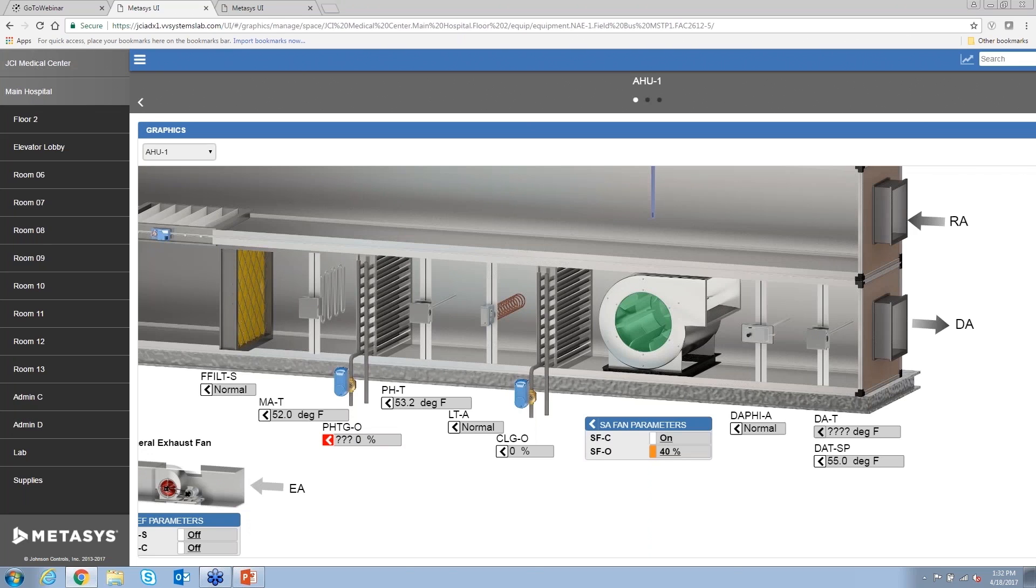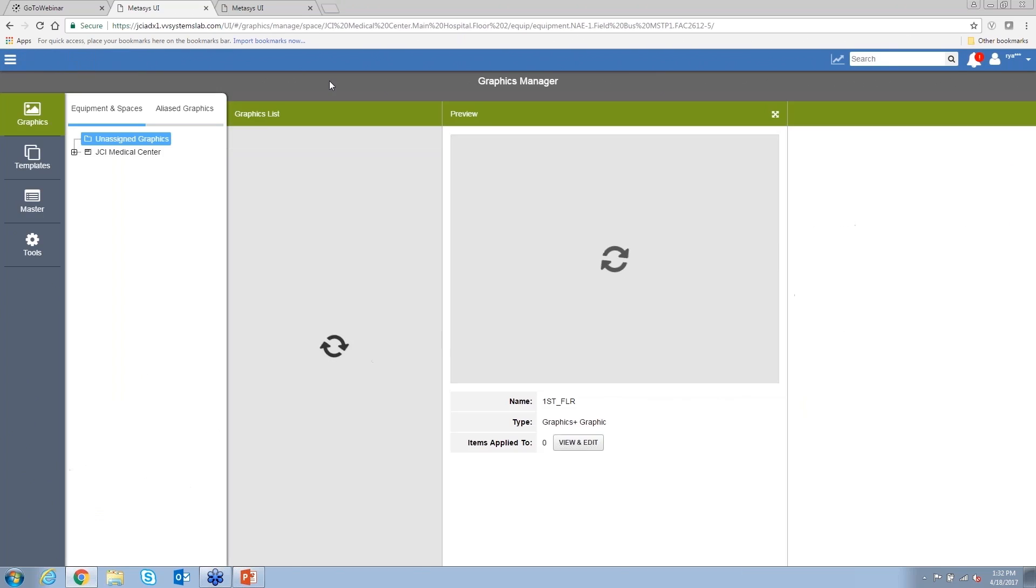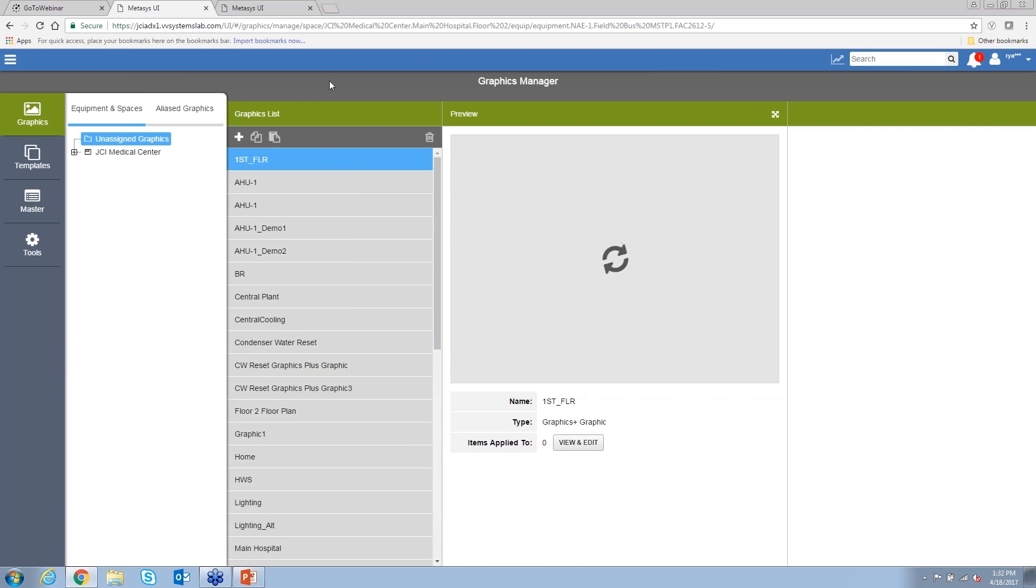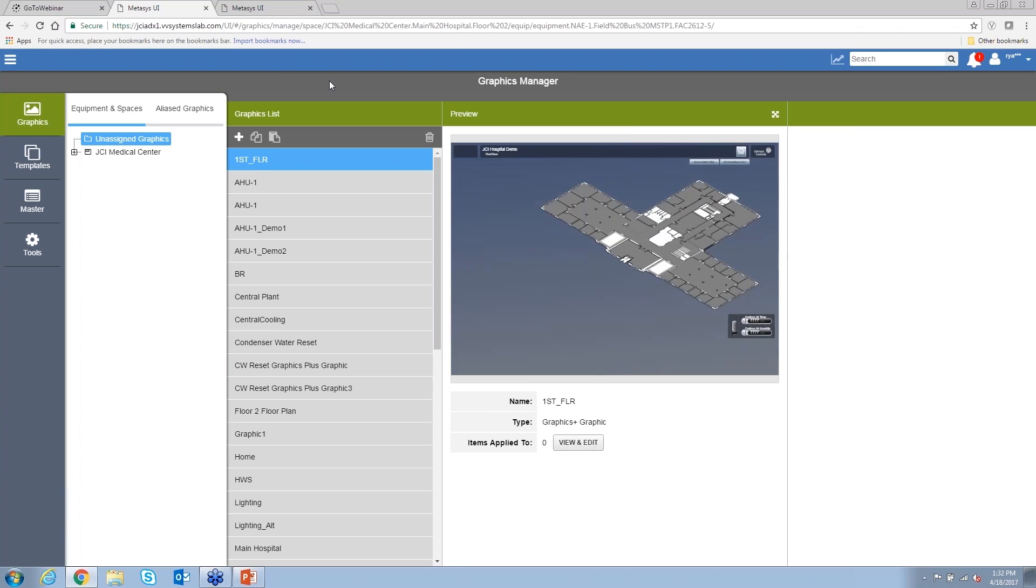So if I click that, this opens up our Graphics Manager. This is available in the online and the offline mode, doesn't require any software to be installed, no graphic generation tool or anything of that sort.